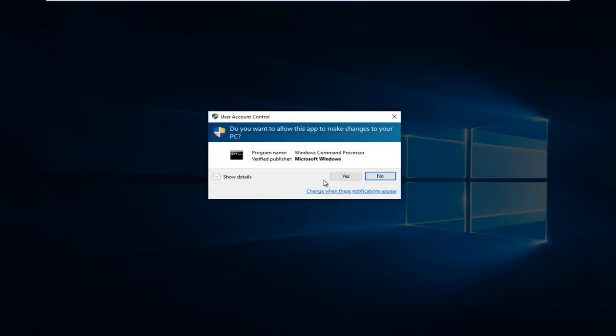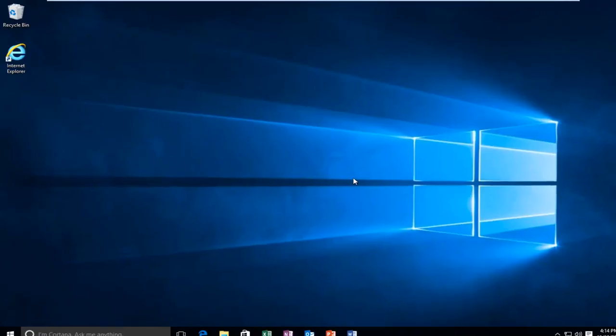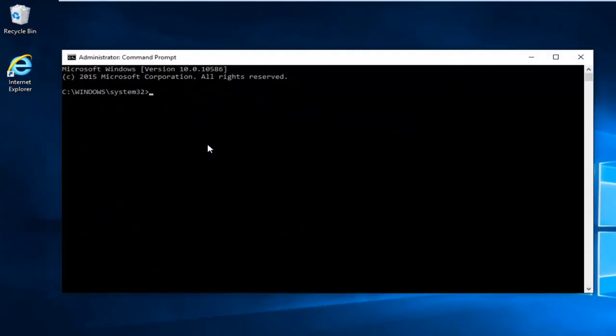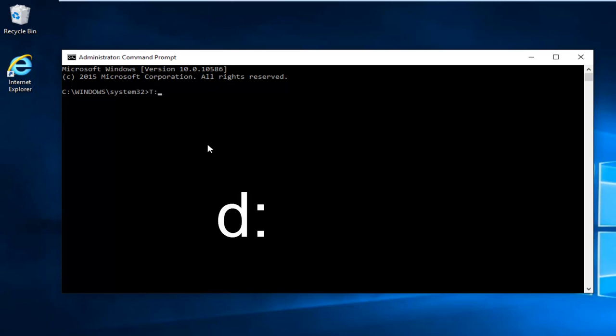If you receive a User Account Control window, select Yes. So in most cases it would be the D drive. However, I'm going to do T in my instance. But for most people it will be D colon, and then I'm going to hit Enter.